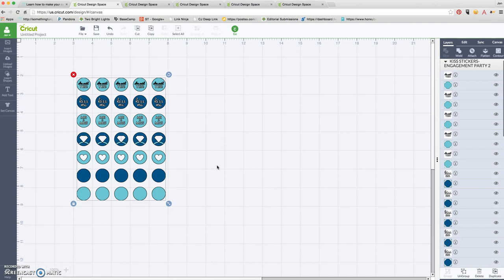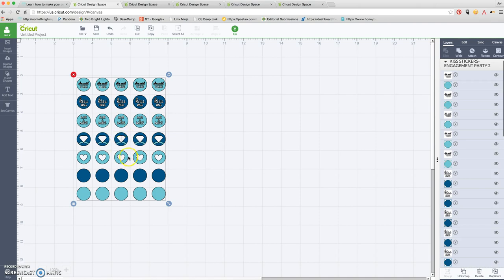For the engagement one, we did a couple stickers, a couple fun sayings: she said yes, kiss me, Mr. and Mrs. We've created a diamond ring cutout, a heart cutout, and two blank circles.